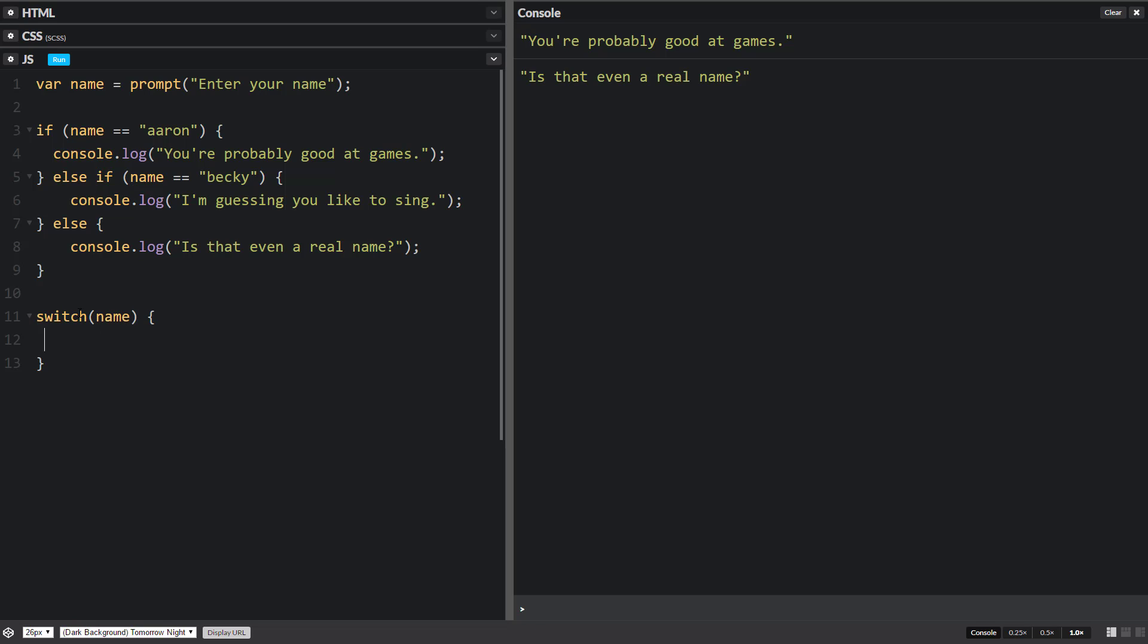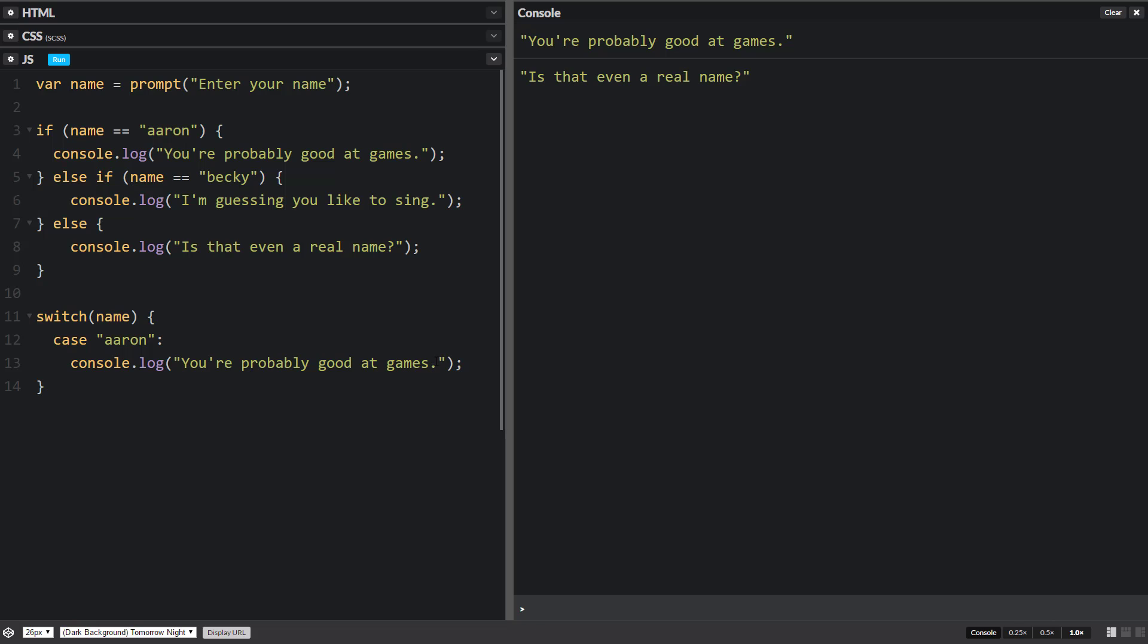And then down in here is where we put in our case. That's what they call them. Case. I'm checking to see if the case is Aaron. And then I'm going to put in a colon. And then on the next line, I'm going to put in the code that I want to run if this is true. Let me just change this to an exclamation point so it's a little bit different than the one above. And then I'm going to do this break.